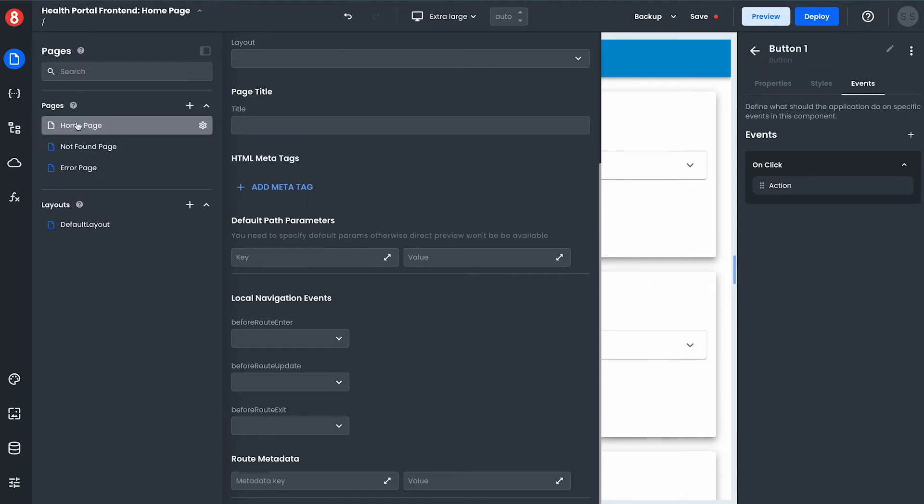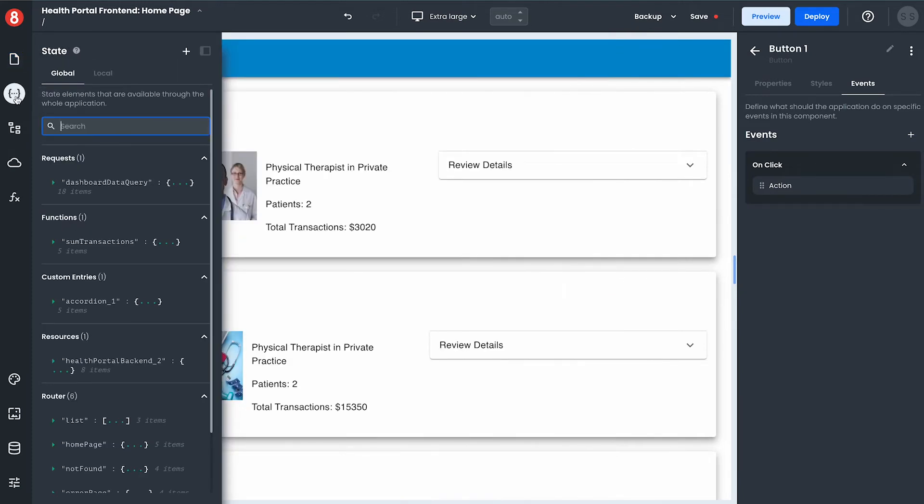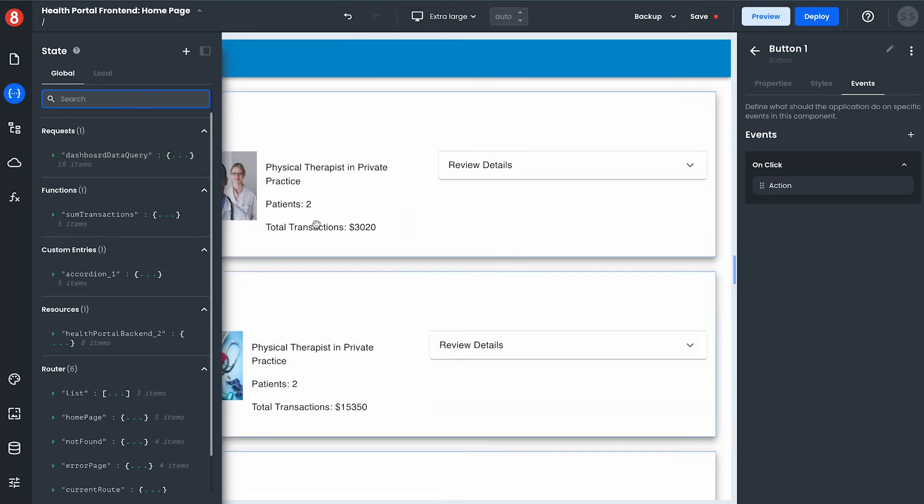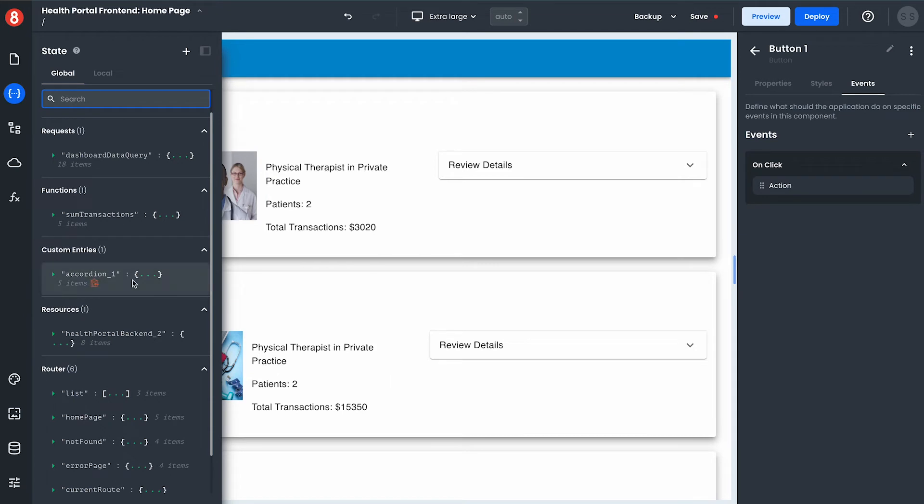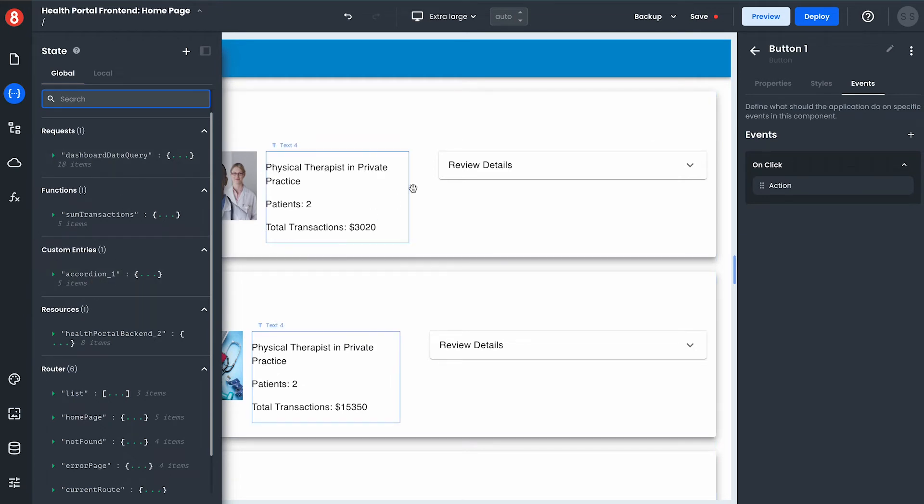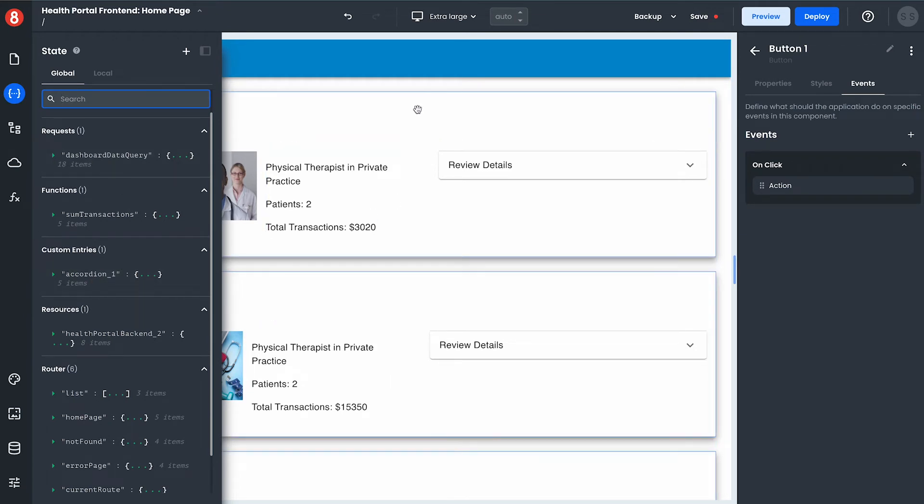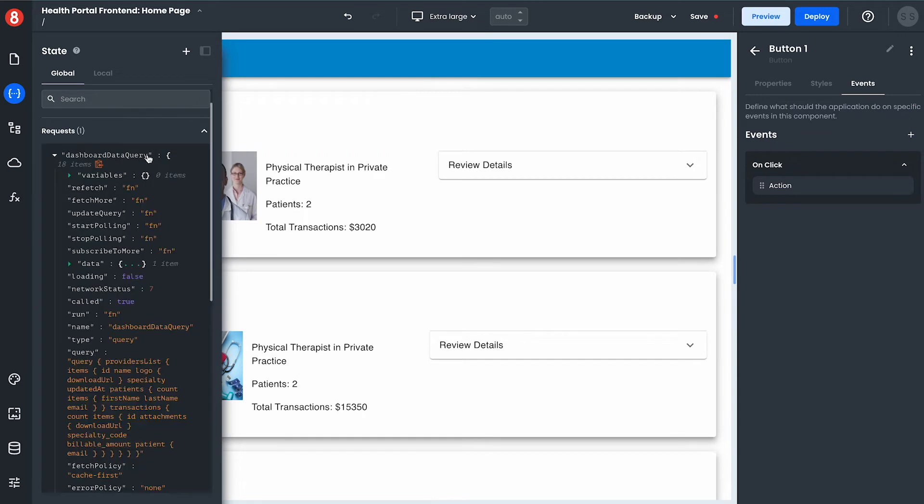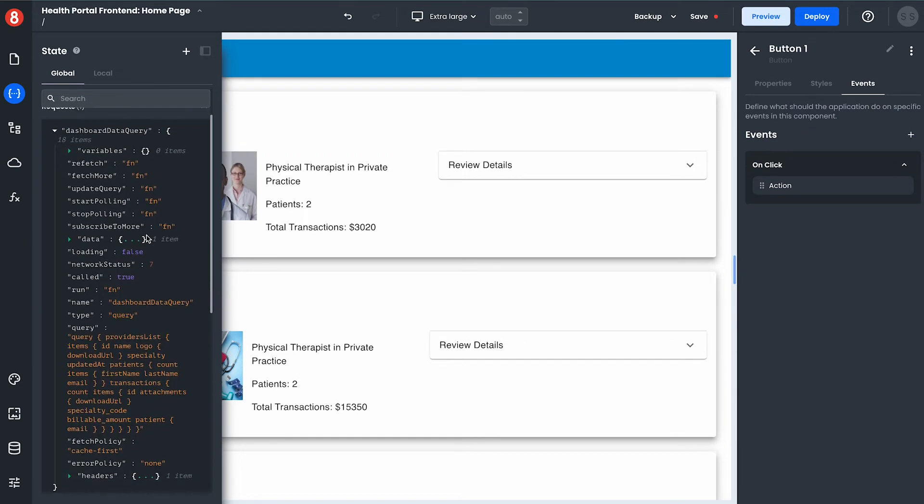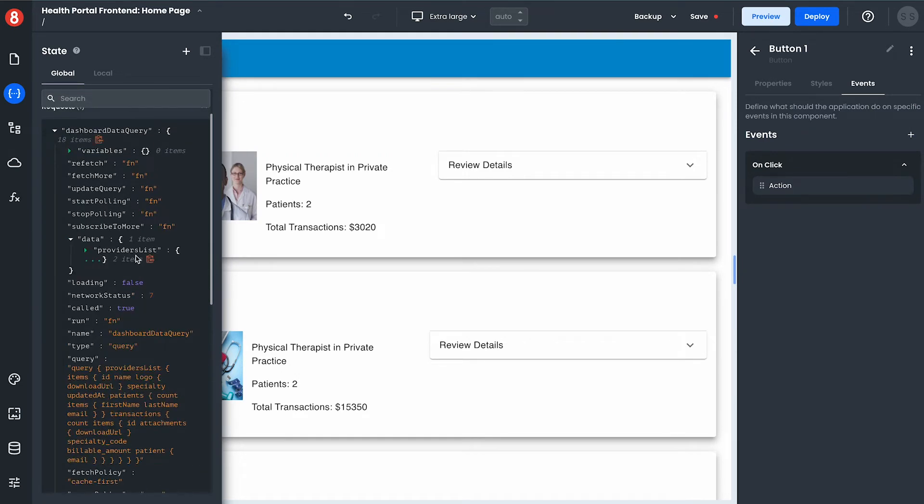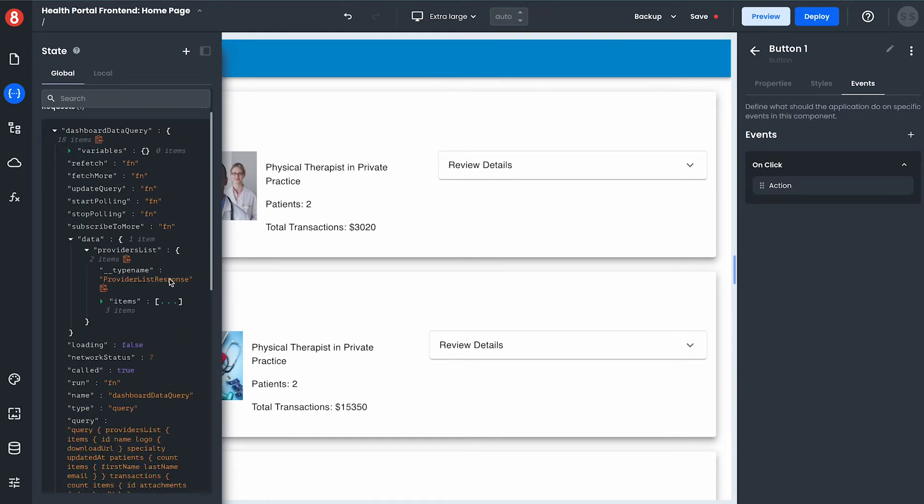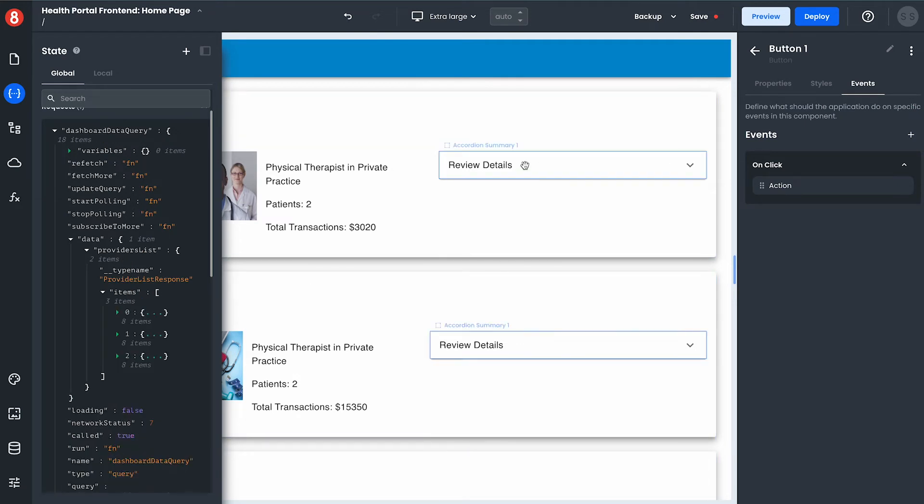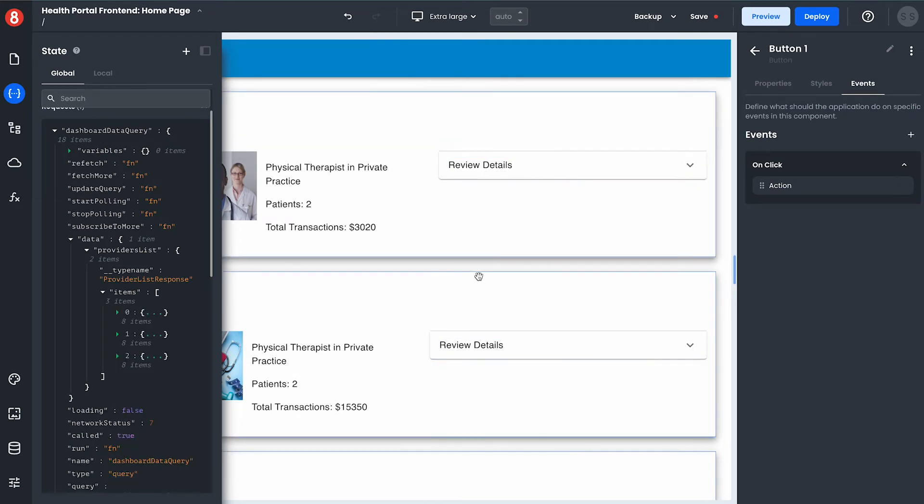Additionally there's a strong concept of state management inside of app builder allowing data to get stored in state and accessed from components and different resources. For example the data that's rendering out the list here is being queried from a backend and stored in state management giving me access to the data property which I can then template out in my components.